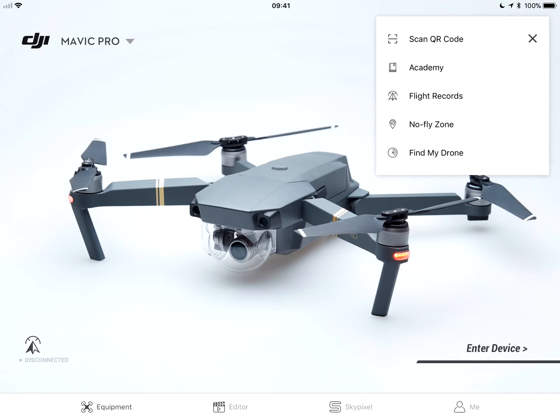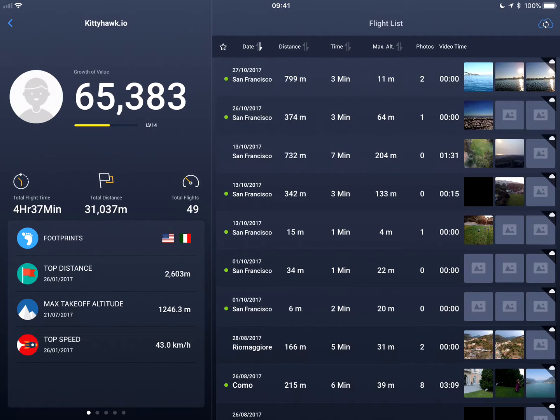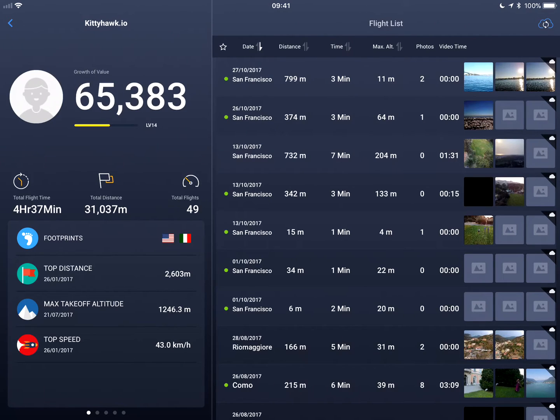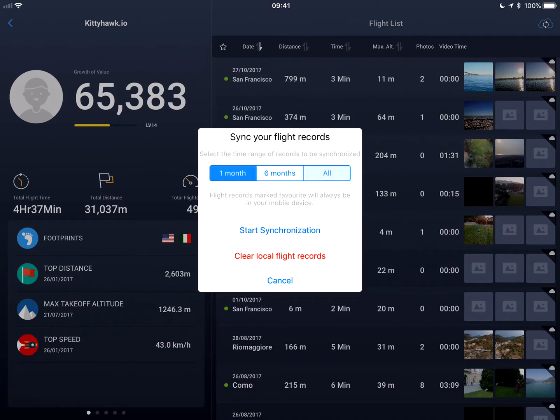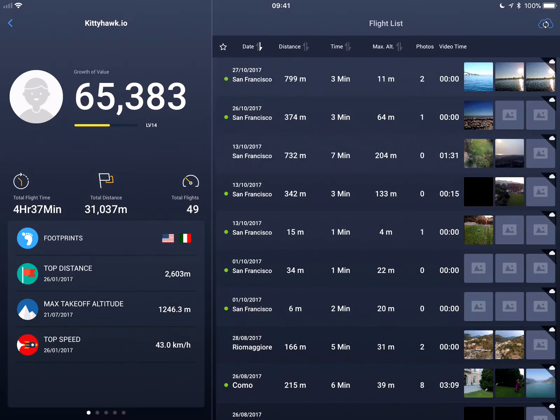You hit that hamburger at the top right. You go to flight records, and at the top right you're gonna see a cloud icon to sync flights. You can select the time frame—one month, six months, all—and synchronize. Complete.